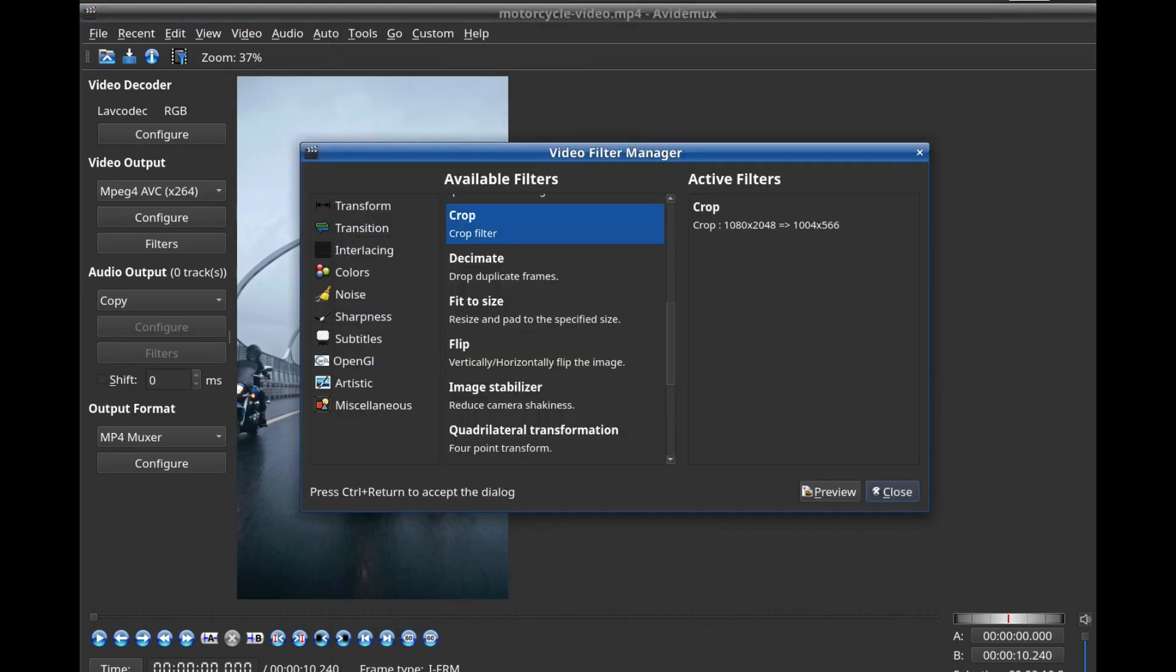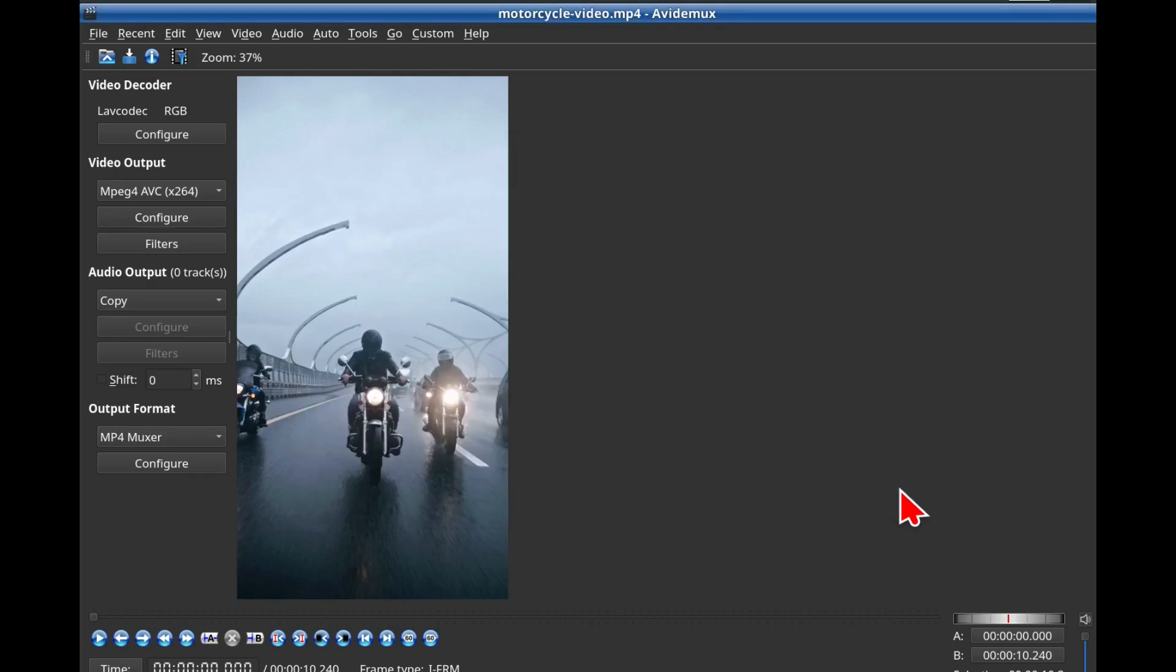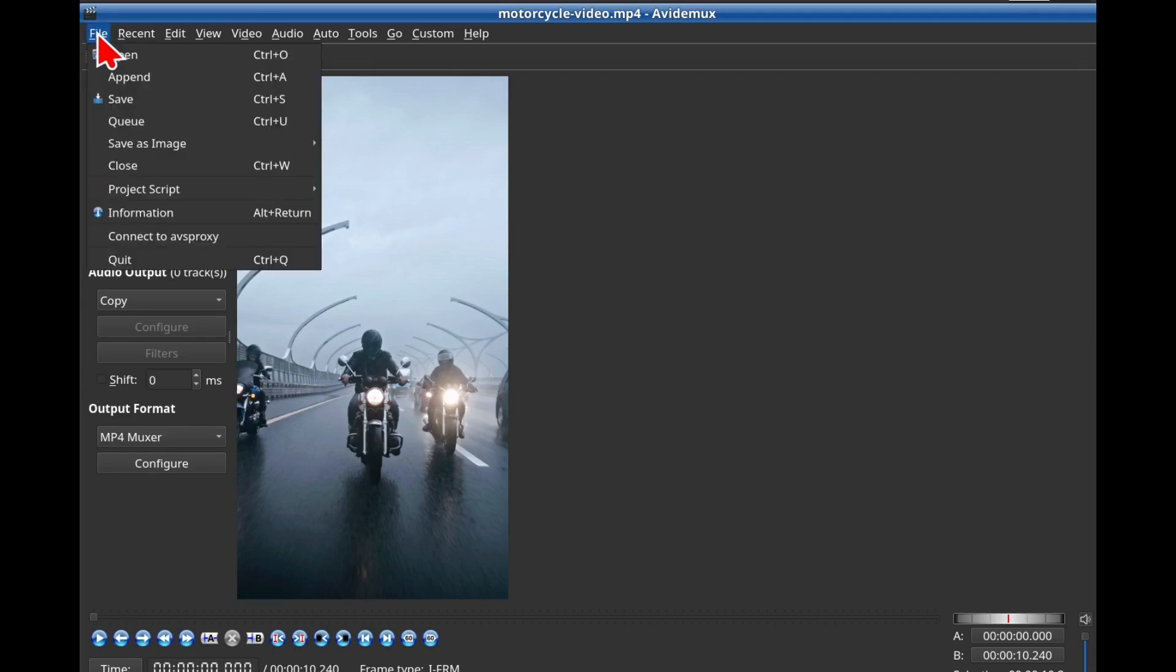Step 7: Close the Video Filter Manager. Step 8: Save your file. Click File, Save.